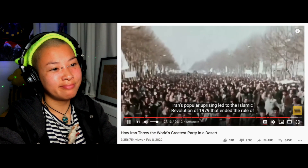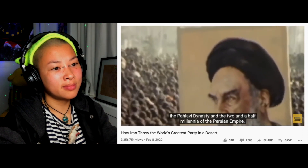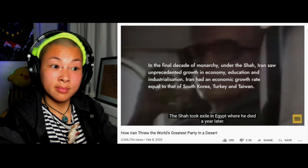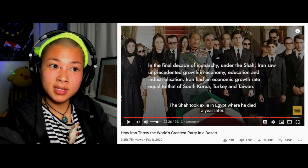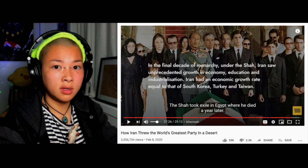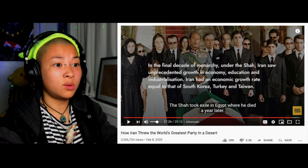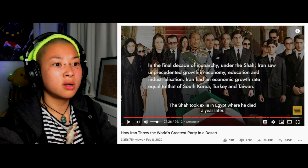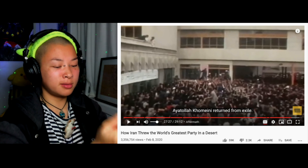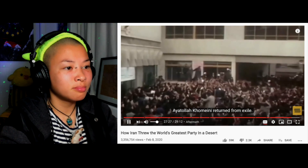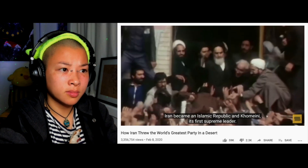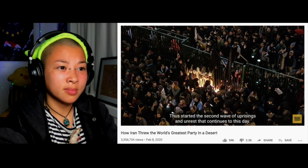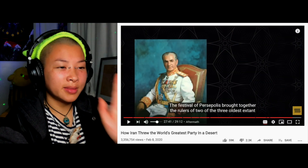Iran's popular uprising led to the Islamic Revolution of 1979, which ended the rule of the Pahlavi dynasty and two and a half millennia of the Persian Empire. The Shah took exile in Egypt, where he died a year later. That party literally took him to his grave. Khomeini returned from exile, Iran became an Islamic Republic, and Khomeini became its first Supreme Leader — thus starting the second wave of uprisings and unrest that continues to this day. So the King of Kings got exiled, and then another kind of supreme leader — in the sense of another dictatorship — took control of Iran.